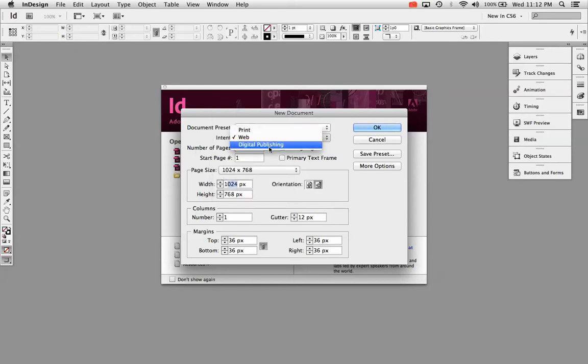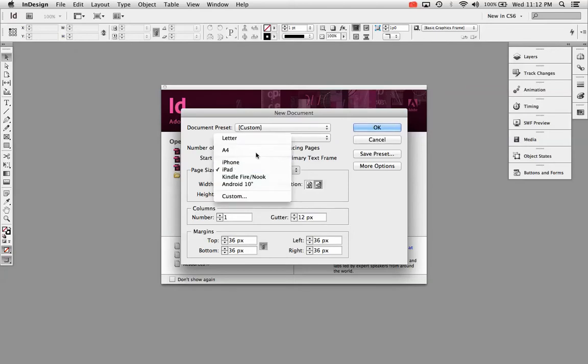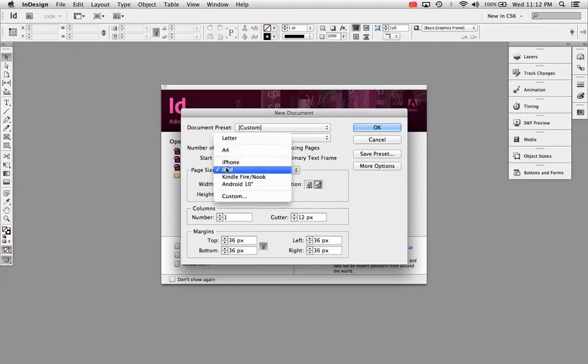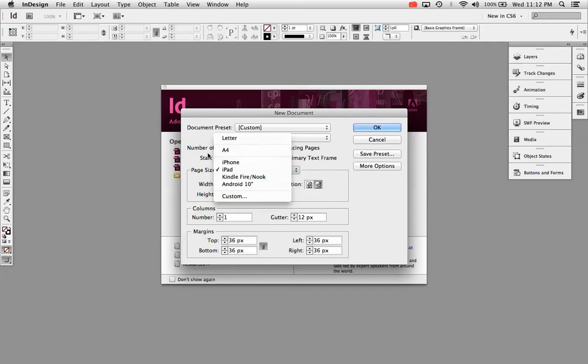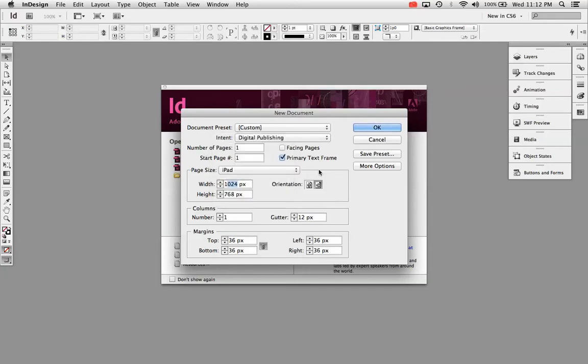But you also have digital publishing. Now there's two major differences in digital publishing and web. They're both for digital use. The first thing you'll notice is the page sizes are different. So instead of being measured in pixels, they've just gone ahead and preset these to iPhone, iPad, Kindle, and Android. So you can choose one of those and you can make an iPad size document here.